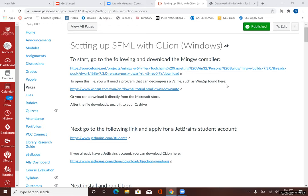This video is about setting up SFML with CLion on a Windows machine. The first thing we want to do is go to the Canvas page that has the instructions for setting this up. The very first link we see is going to be our compiler.